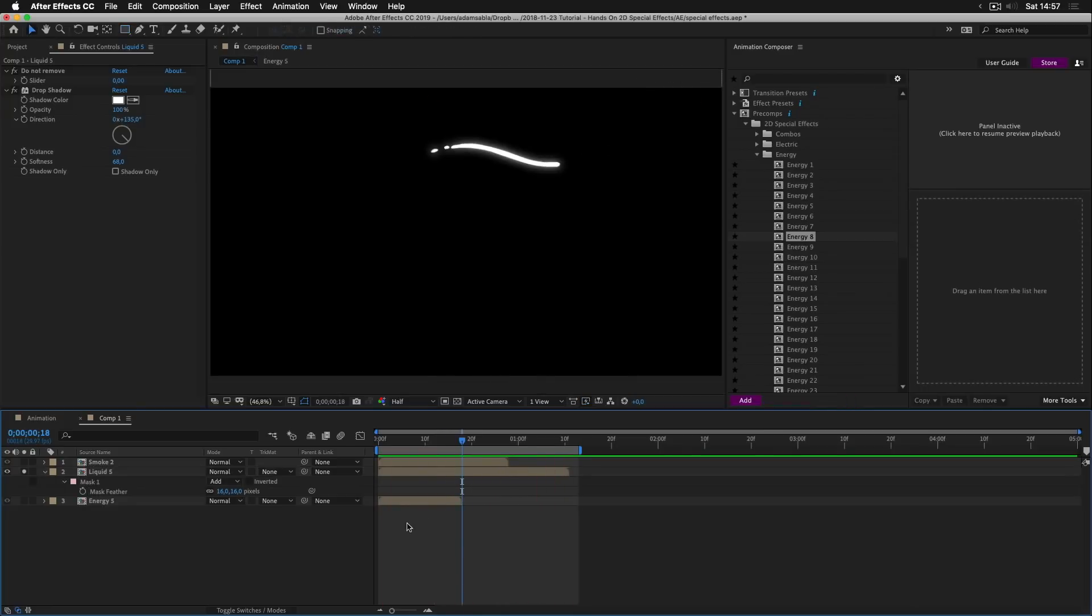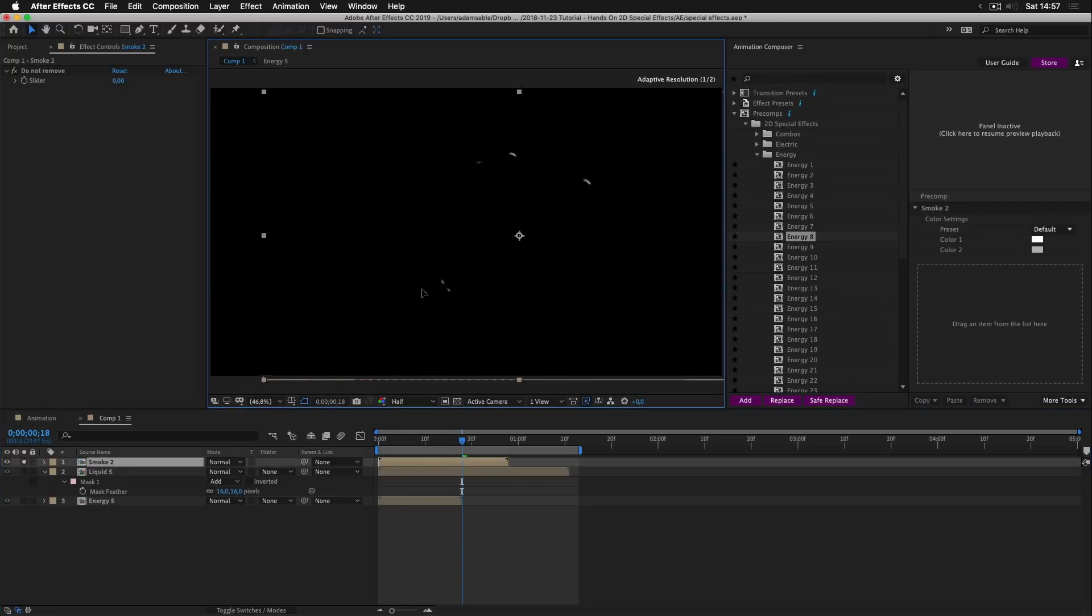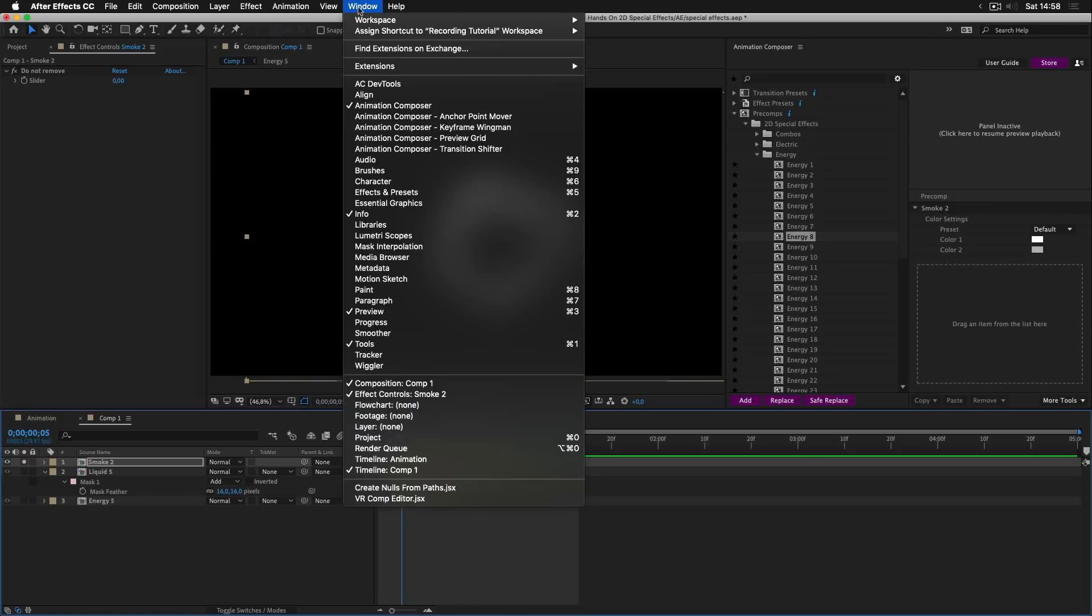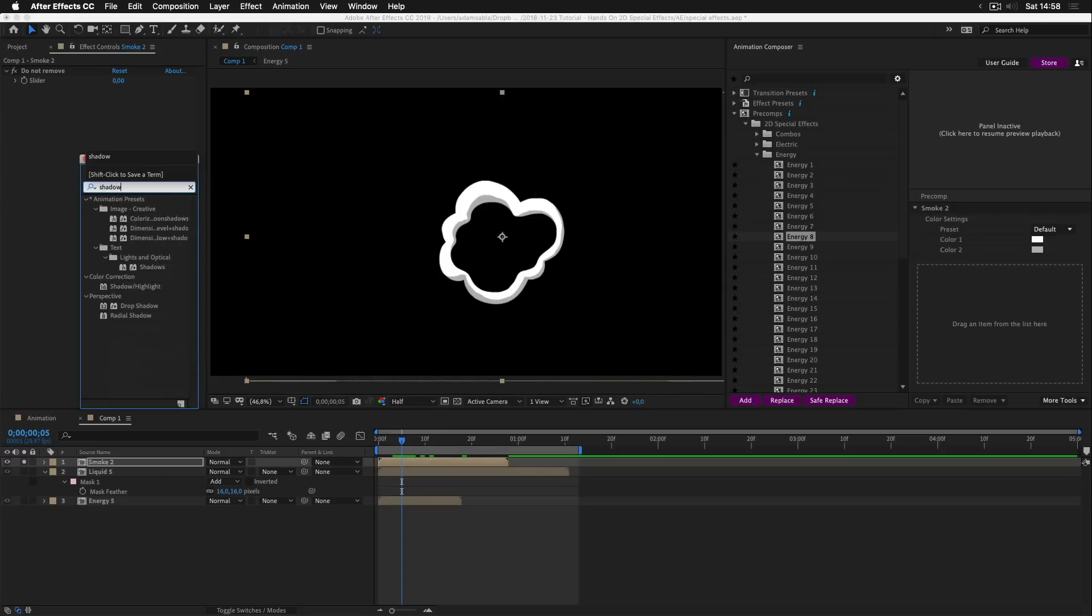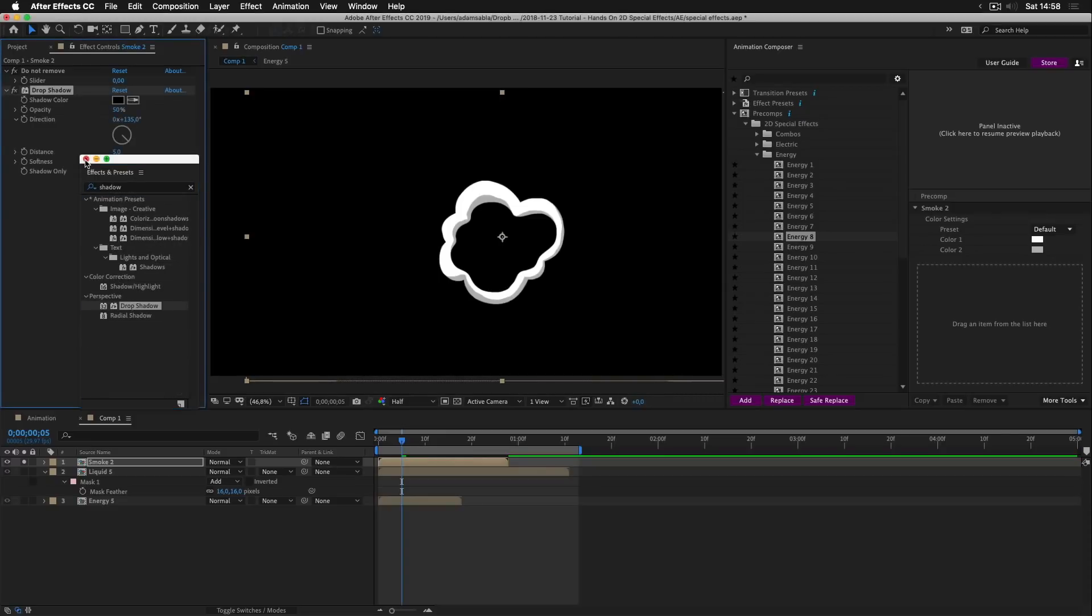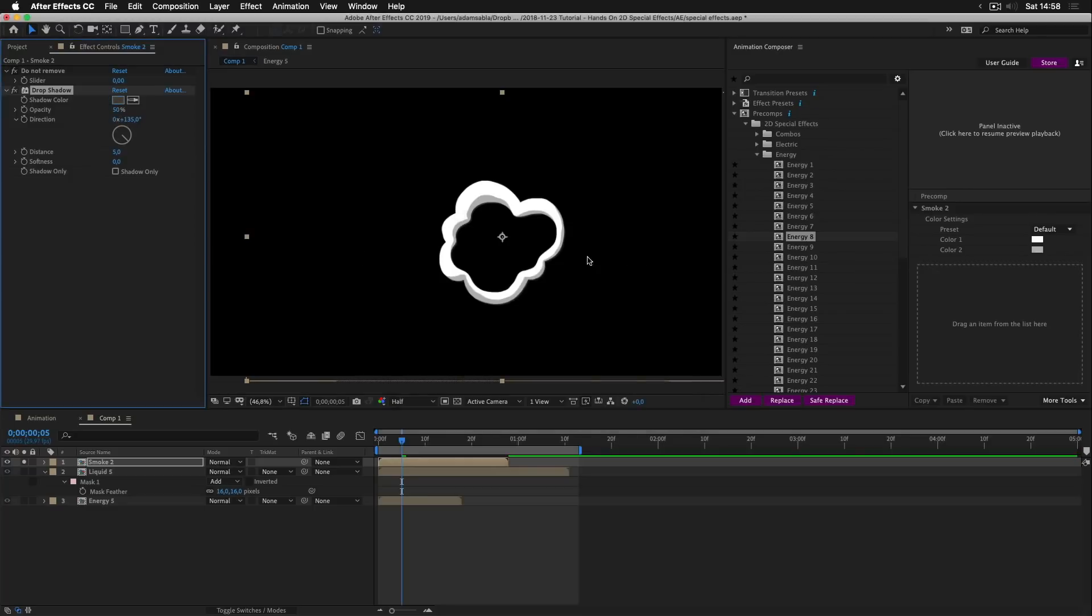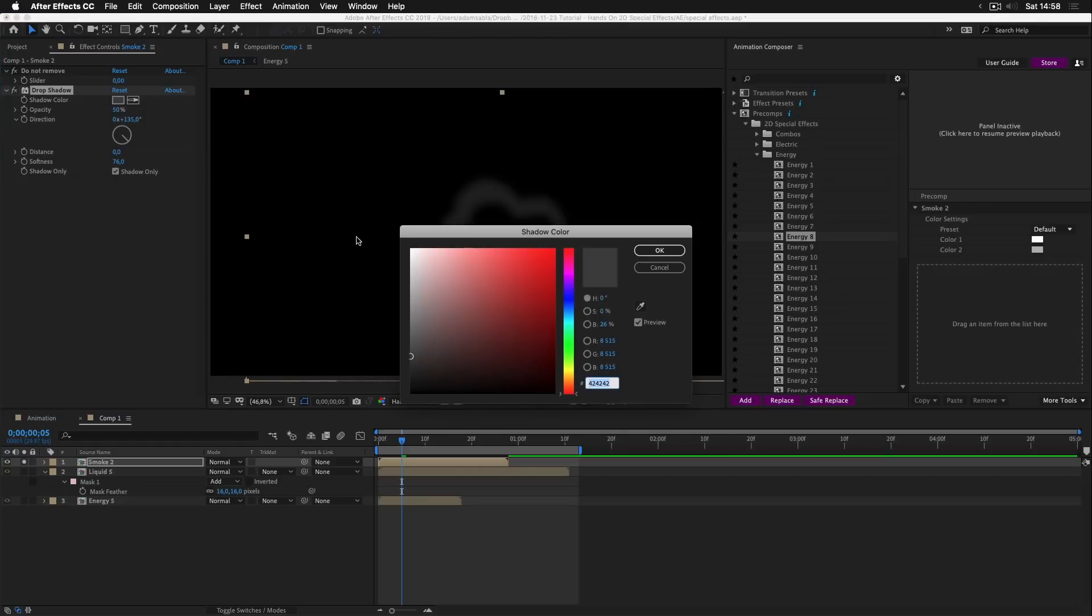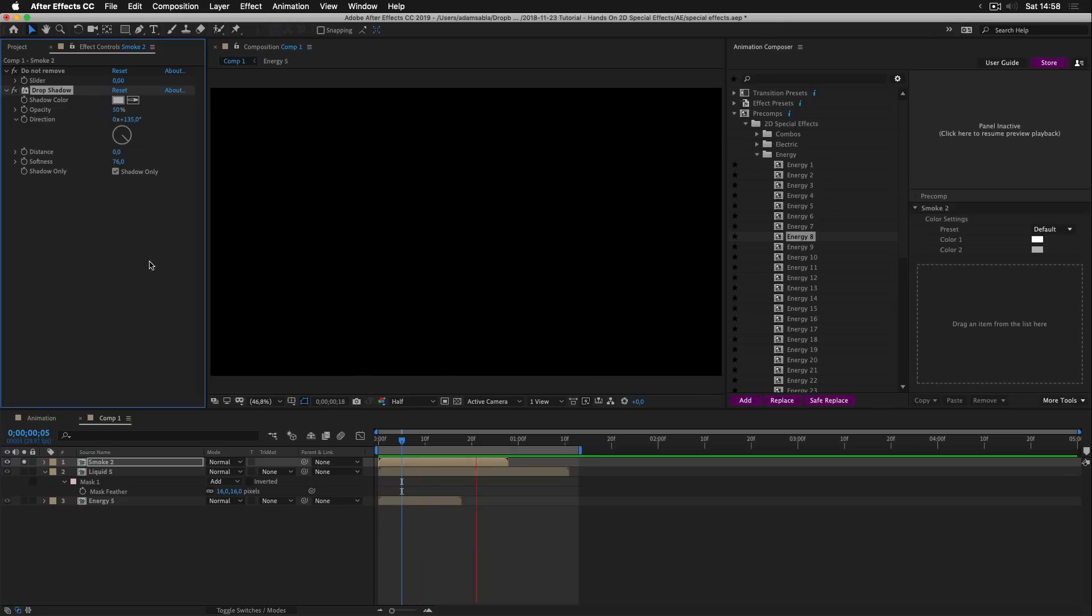Now I will show you one more trick with the smoke. So let's move it a bit here so we can see it. And let's apply a drop shadow effect. Shadow, here we are. Close this. I'll change the color to something like this. I'll check this box to show shadow only. Decrease the distance and increase the softness. I'll change the color to something lighter. Good. So this is what we get. Pretty cool.